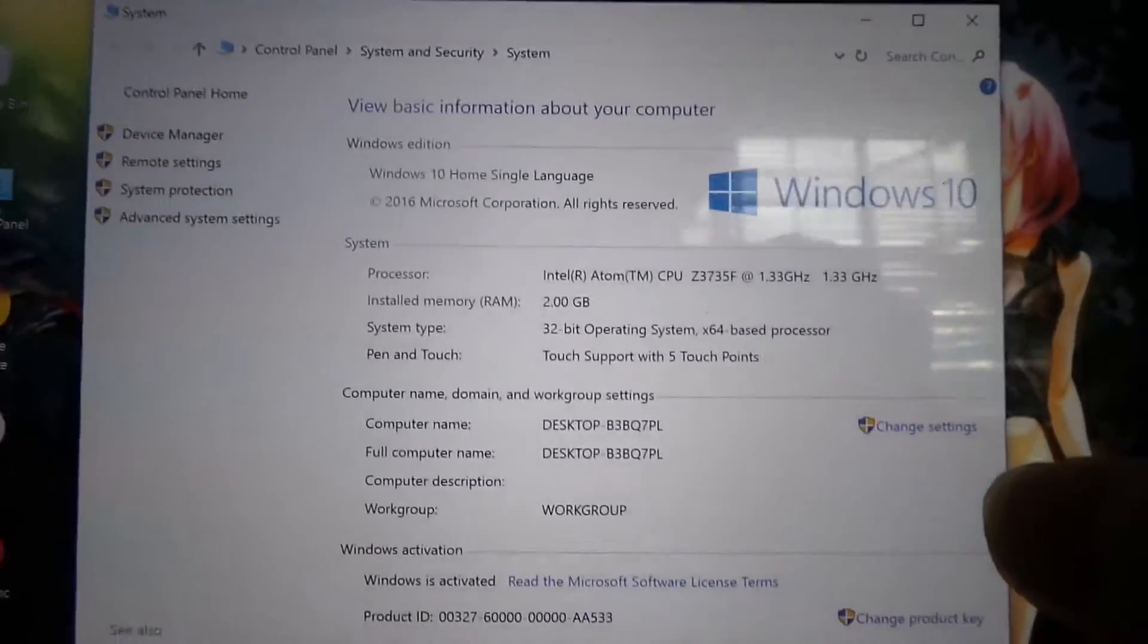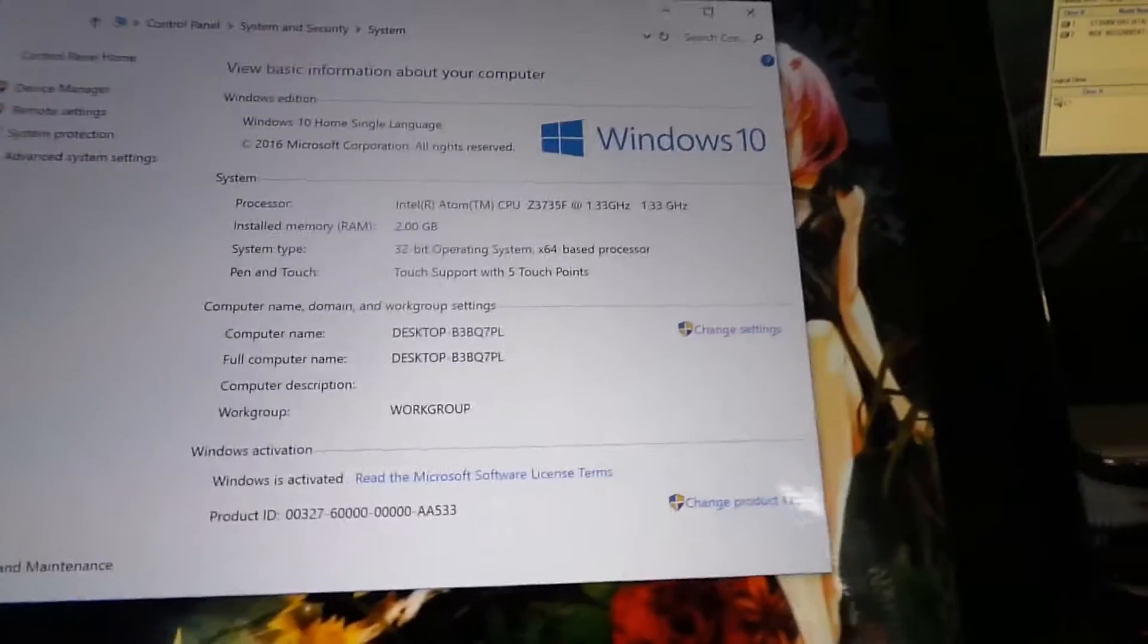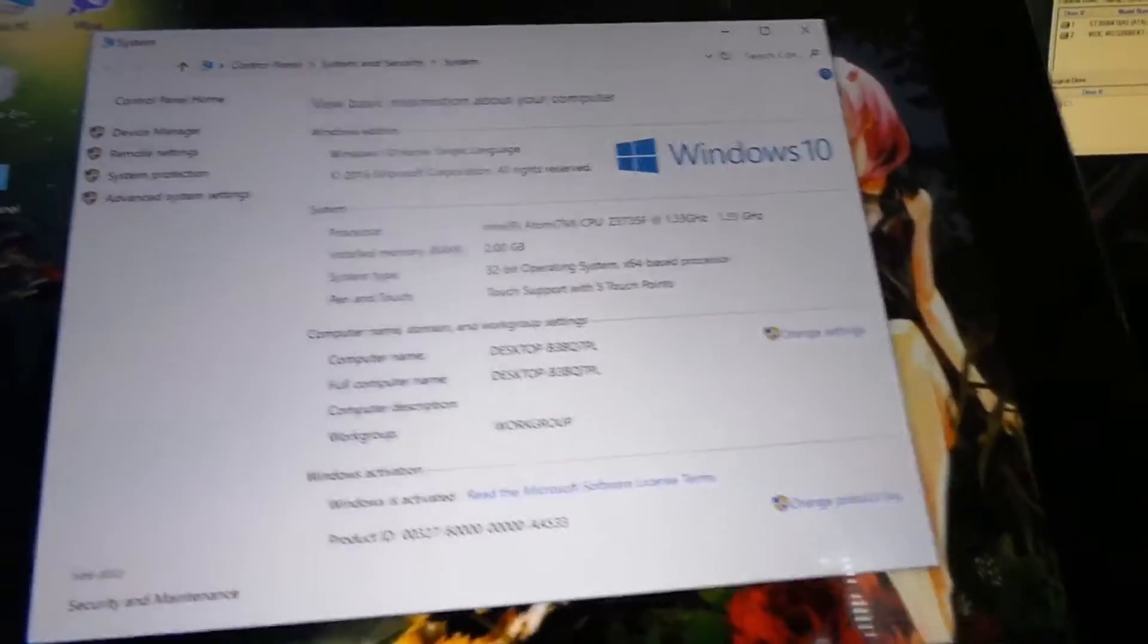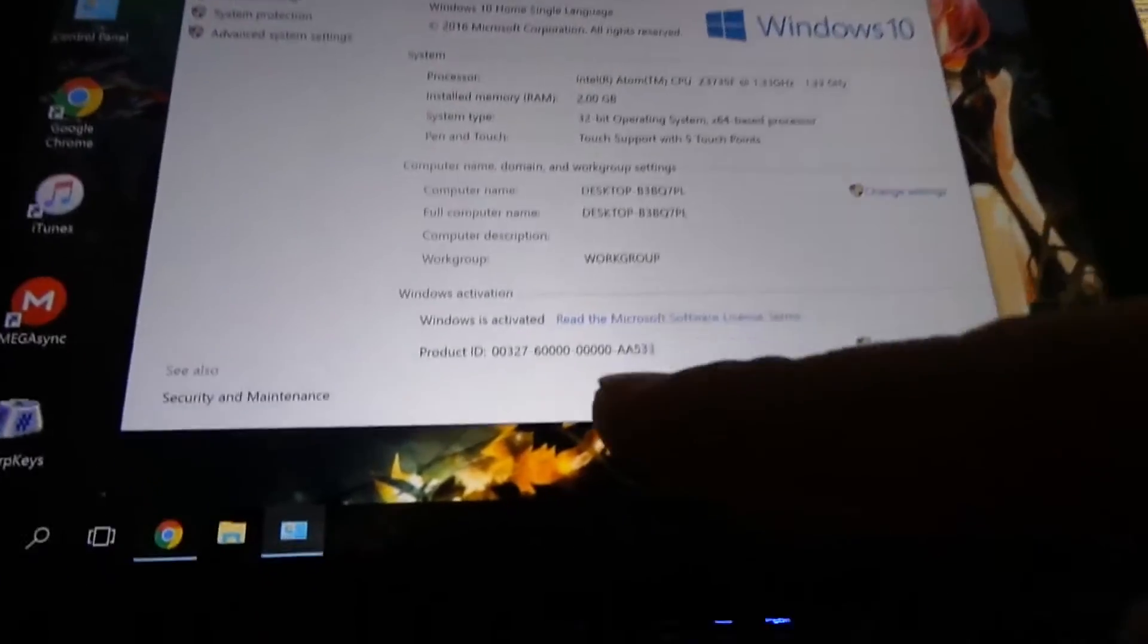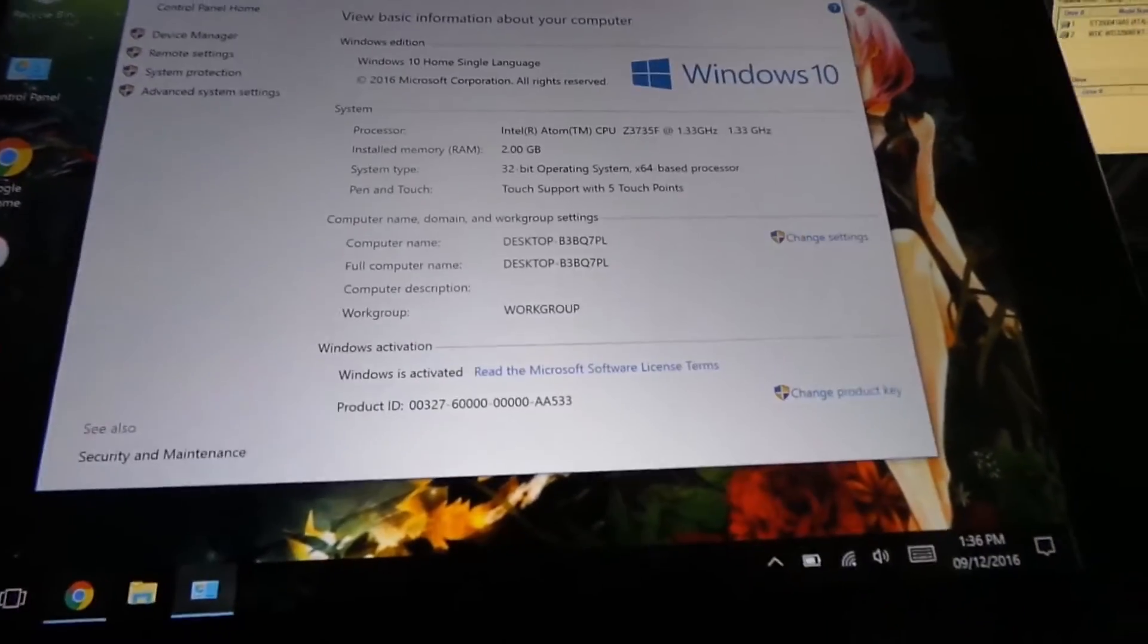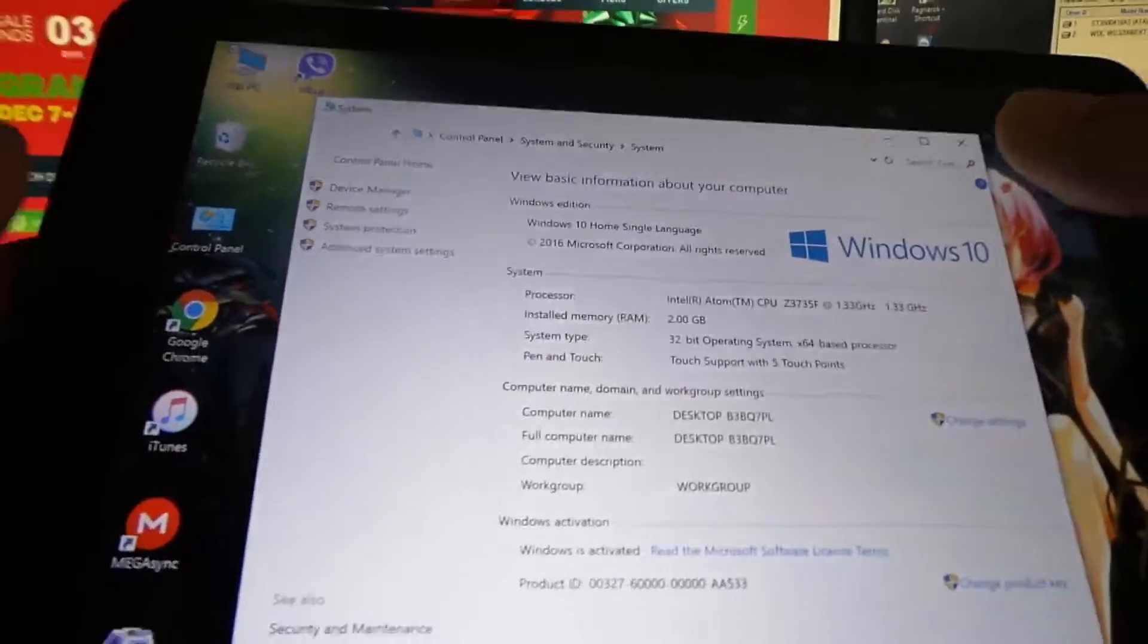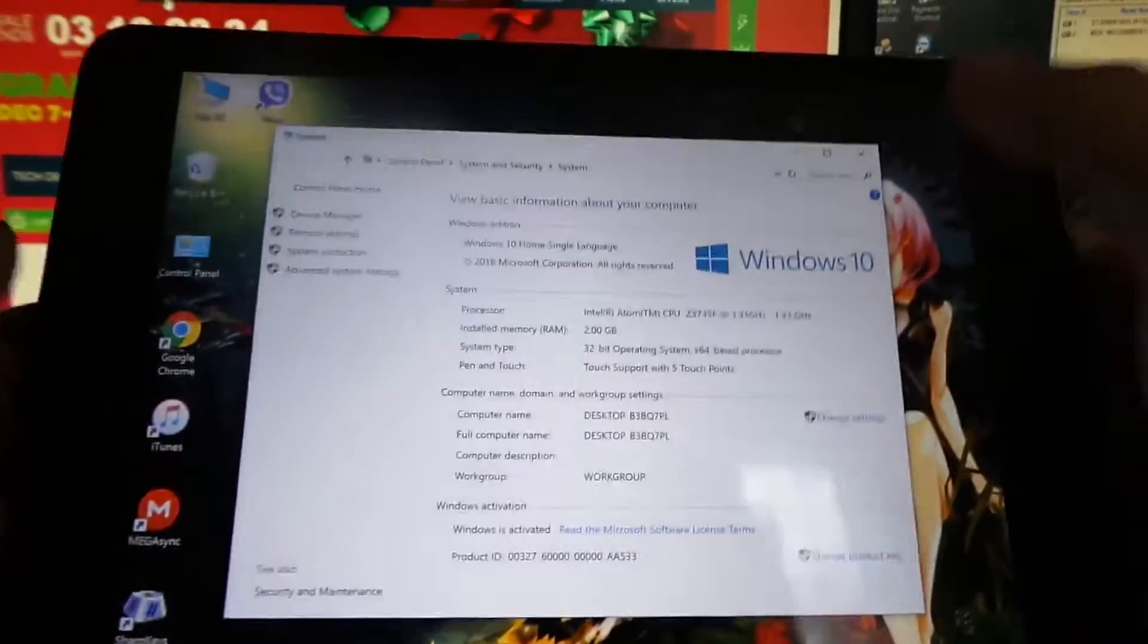Windows 10 Home Single Language from 8.1 Single Language with Bing. You can activate your Windows online because this machine has an OEM Windows. I think Windows 10 is free on 10 inches and below tablets.